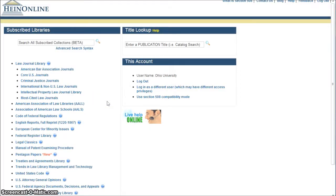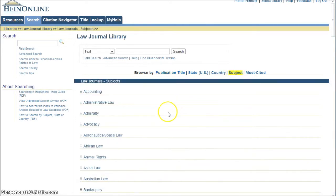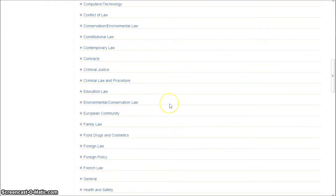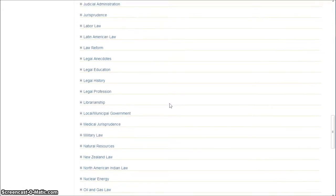So when you get to Hyde Online, if you're looking for sports law journals, you're going to first click on the Law Journal Library, and then go over and browse by subject. We're just looking for law journals that deal with sports law.